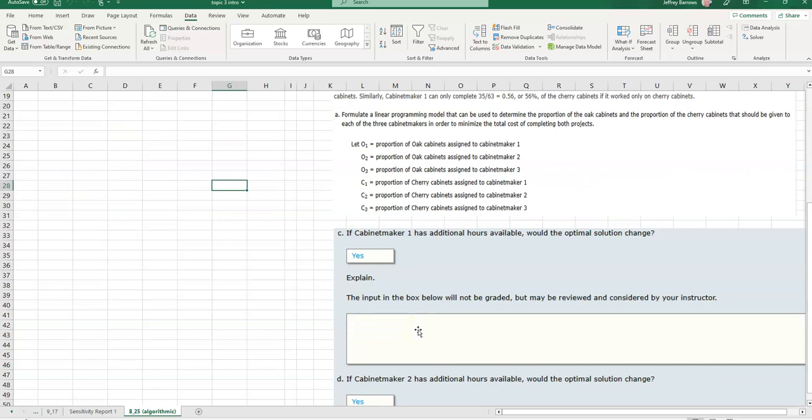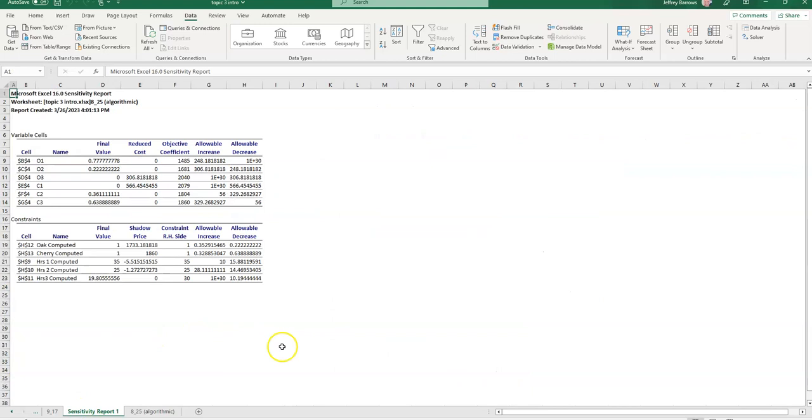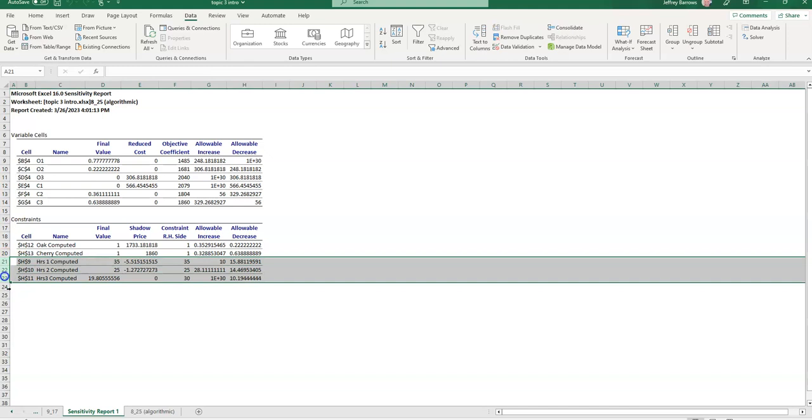So that's the idea that we're going to want here when we go look at the sensitivity data. Before we do that, let's make sure we know what we're going to be asked here. It says if cabinet maker one has additional hours available, would the optimal solution change? And if cabinet maker two has additional hours available, would the optimal solution change? So let's look at the sensitivity report here. Remember, the top half of this is related to the decision variables. And then the bottom half here is related to the constraints.